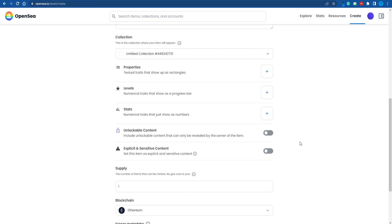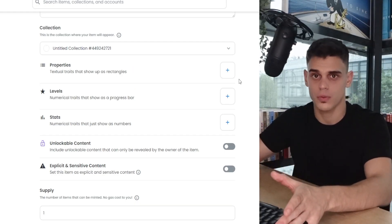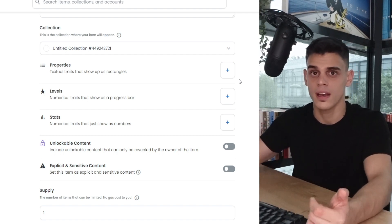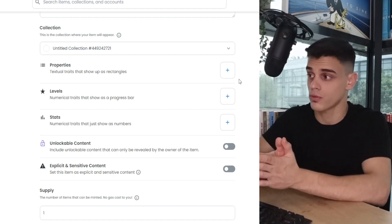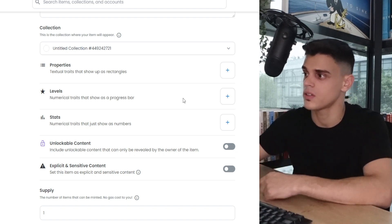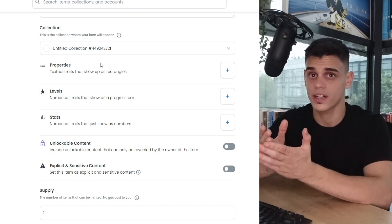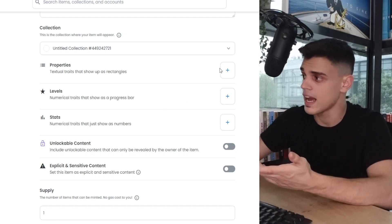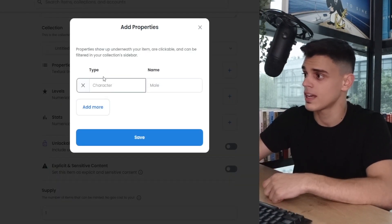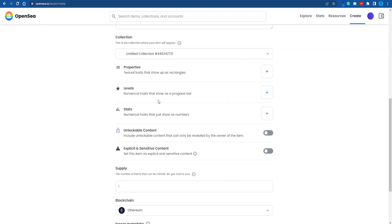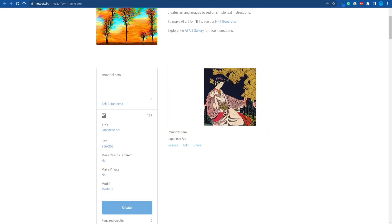Then you might as well want to add a description. Remember, NFTs are all about uniqueness — the more rare their traits, the more valuable they are going to be, and you increase your chances of creating a truly unique item. What you can do is add some properties. Just think about the general note of your collection, what kind of properties your characters might have, and add a list of those. You can add a type and then a name, and so on. You can also add a level, and ultimately some numerical traits — but that is not mandatory, it's entirely up to you.